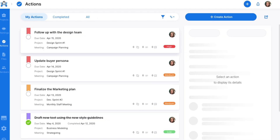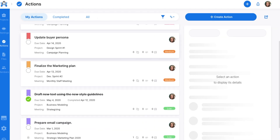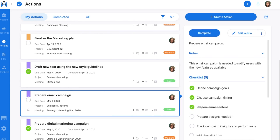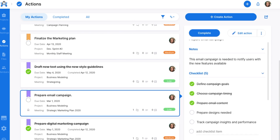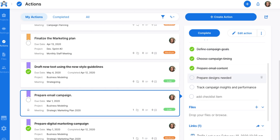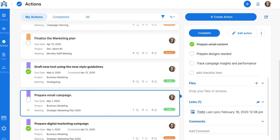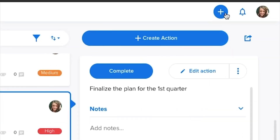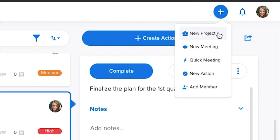Most meetings result in to-do list items, which is why Atom.ai has an actions tab that lets you keep track of those items and stay ahead of your deadlines. Items can be jotted down for your eyes only or assigned to your team members. Plus, with a handy-dandy quick add button at the top of every screen, you can create a new project, meeting, or action item from any page within Atom.ai with a single click.